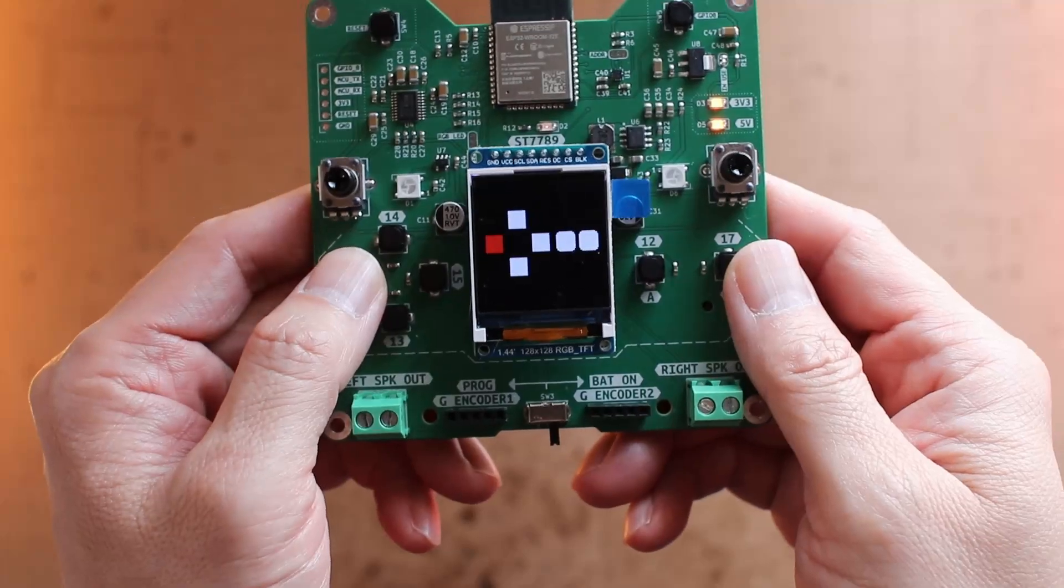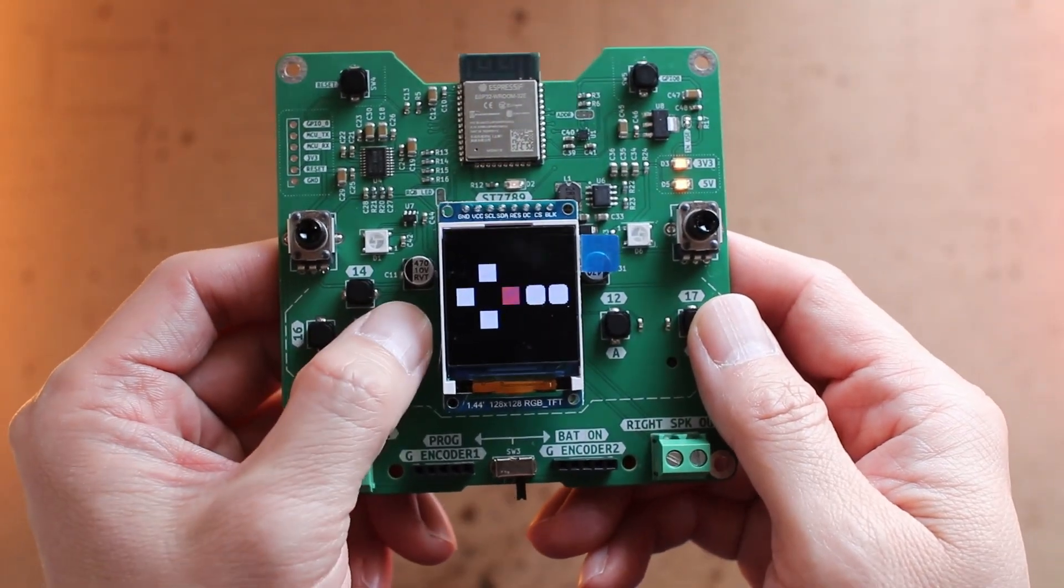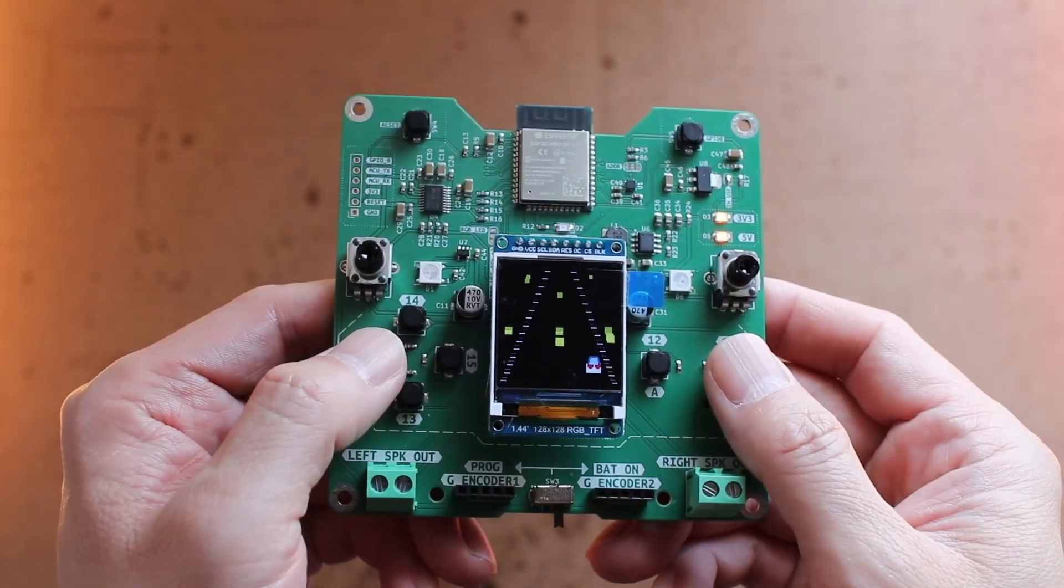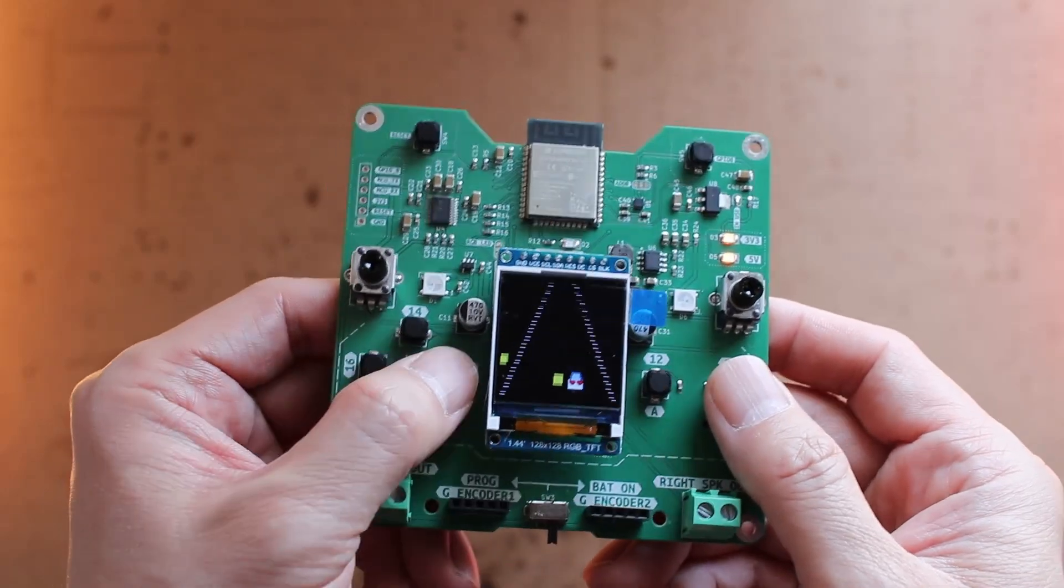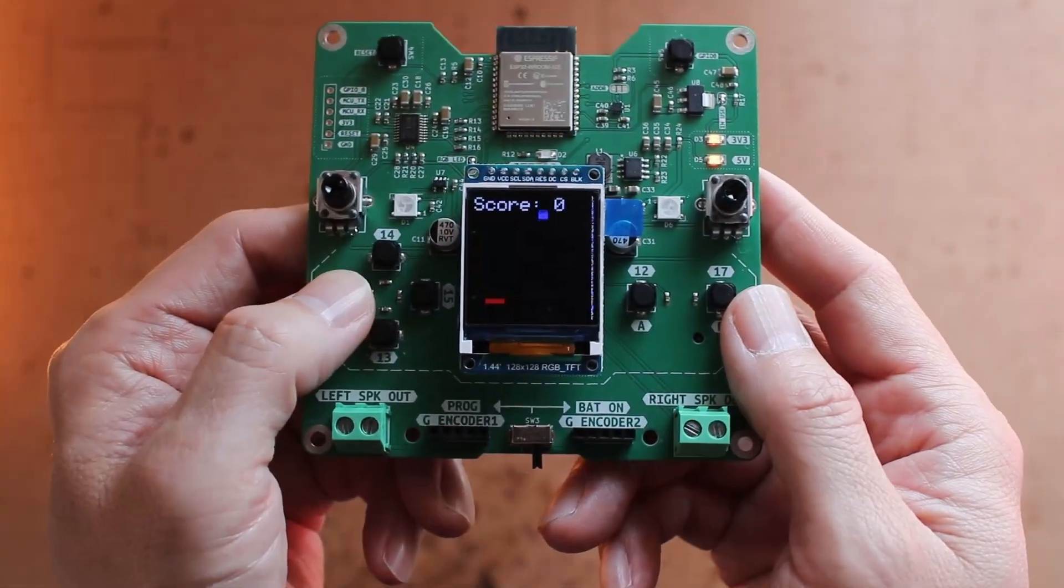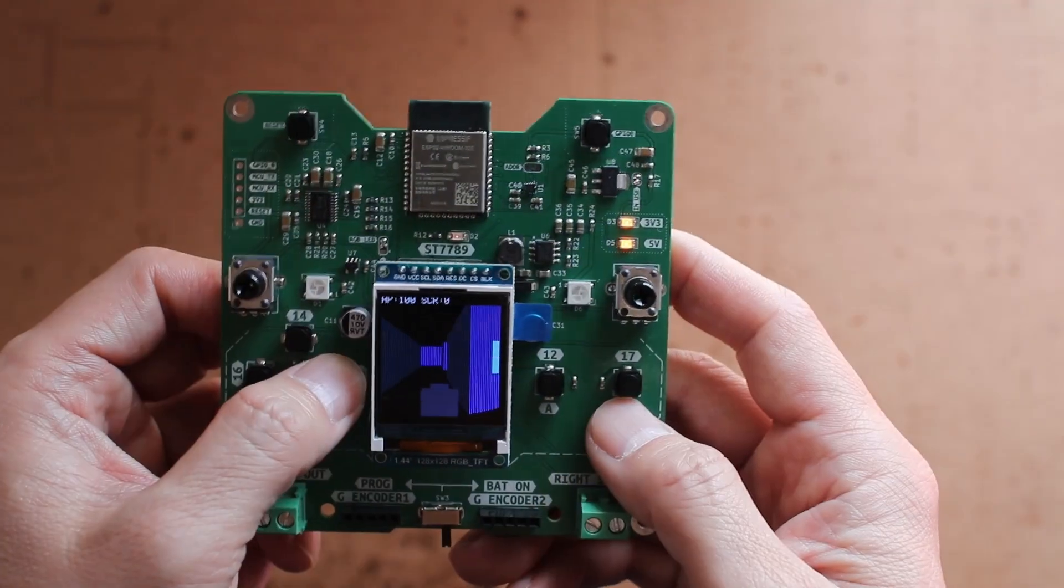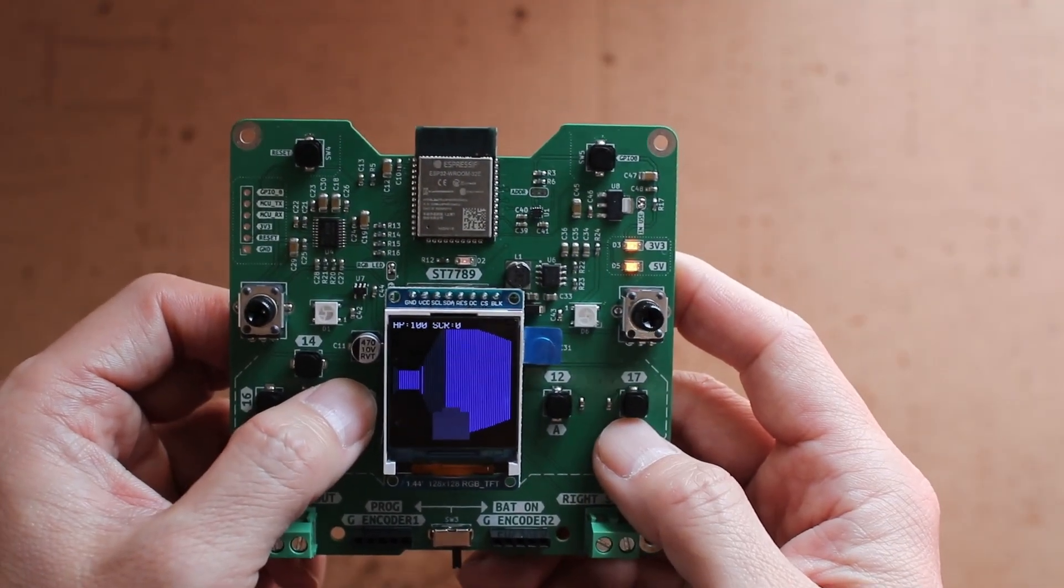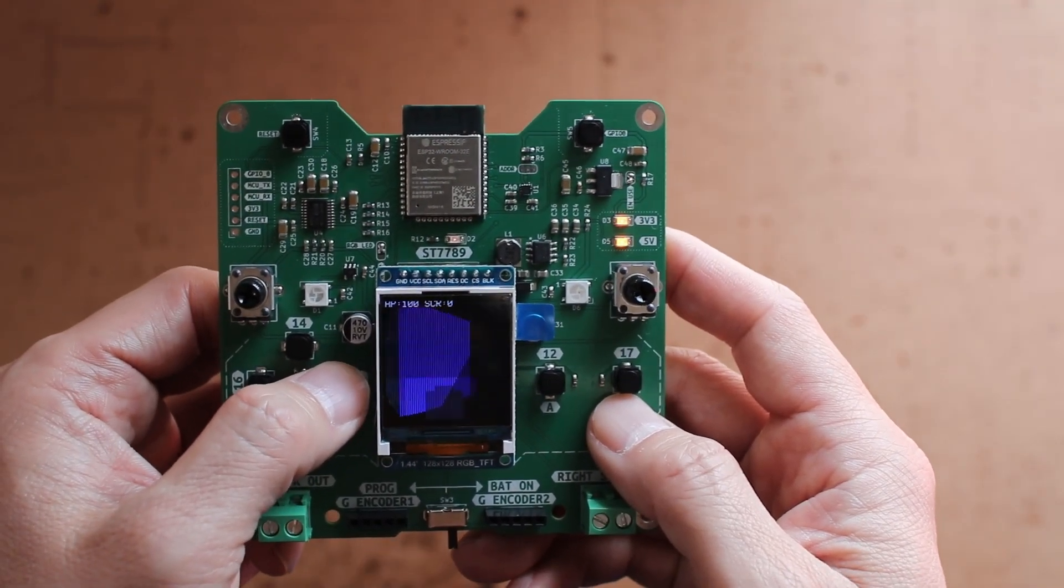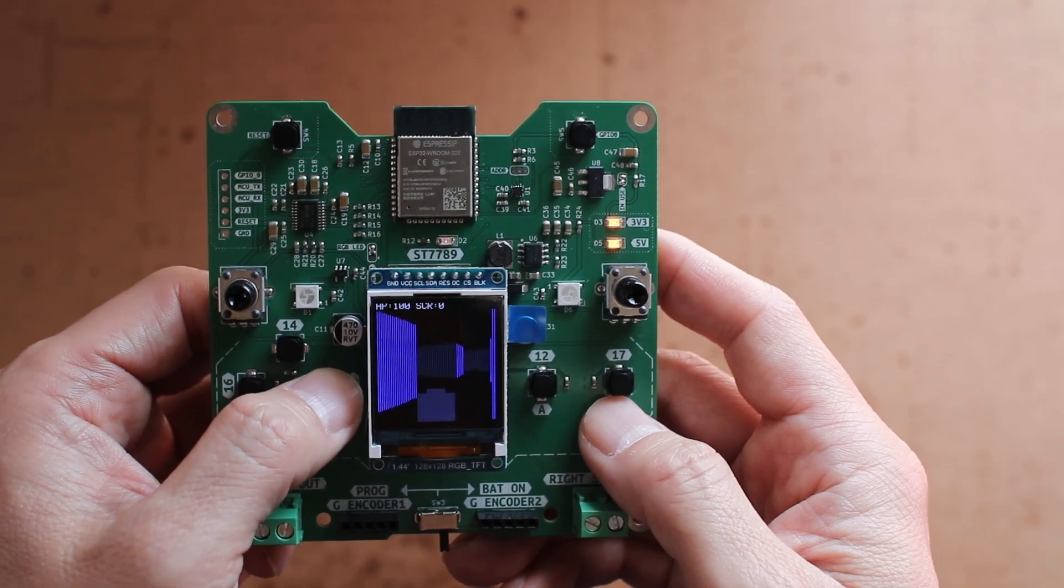Also, with the display and buttons, I was able to create some simple games for this hardware. Let me show you a few basic examples. Please note that these are just demos, not fully polished or complete games. But as you can see, there's a lot of potential here.